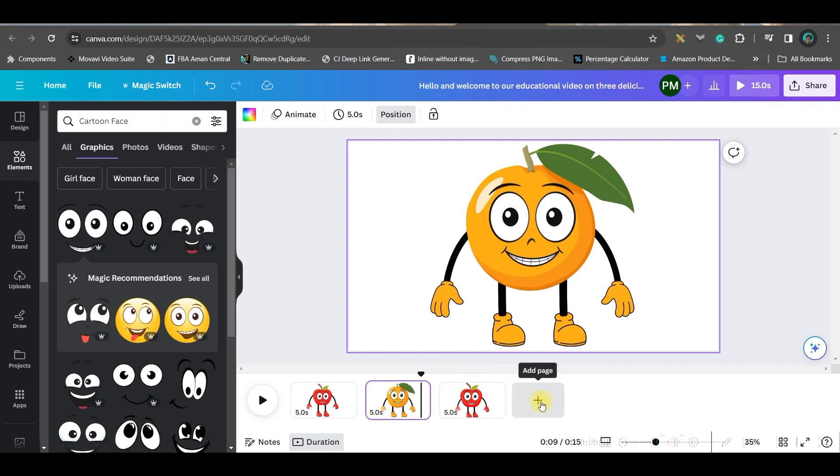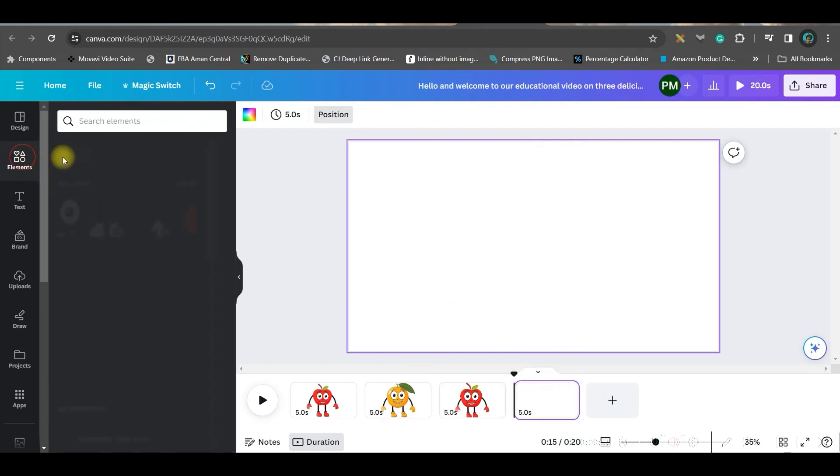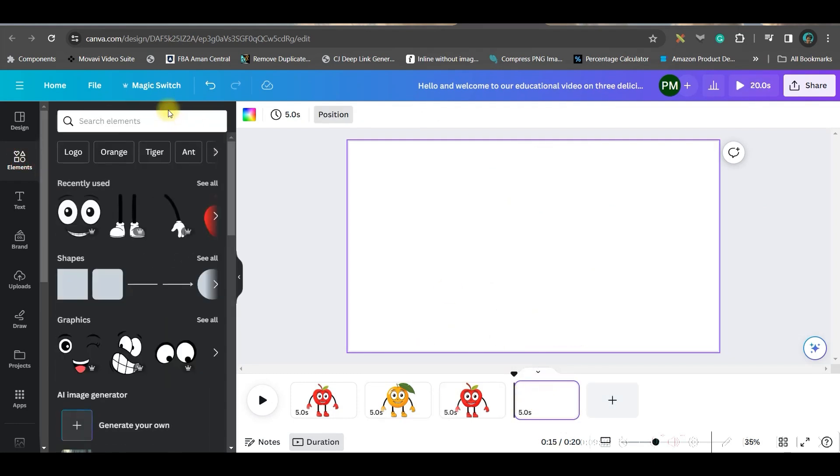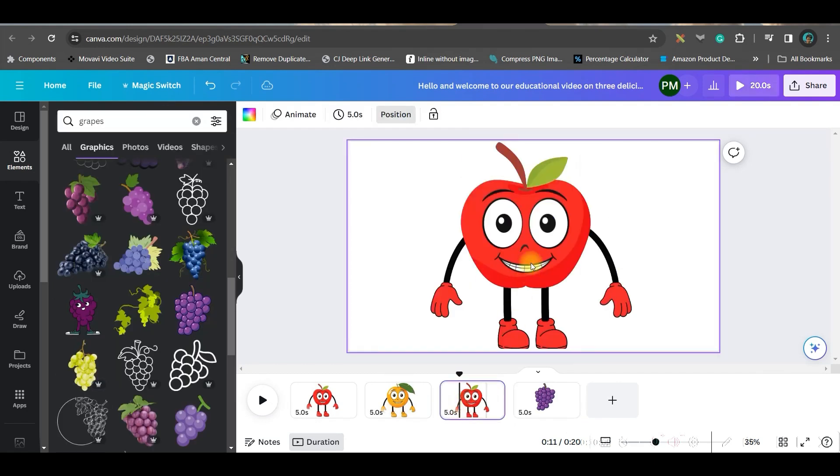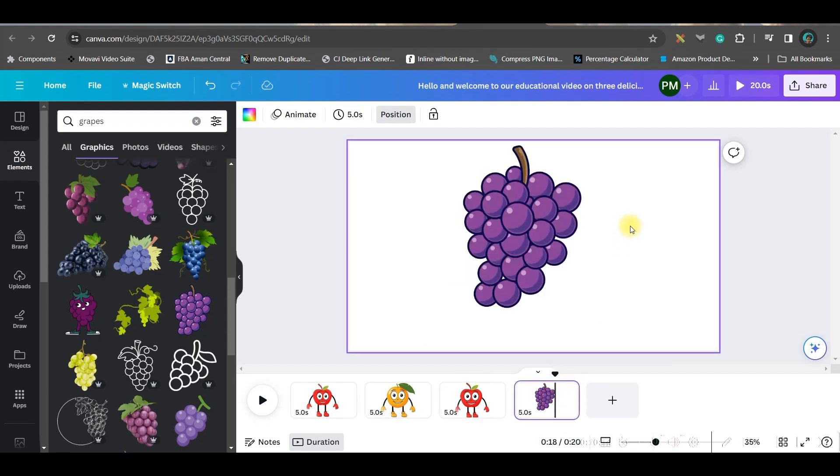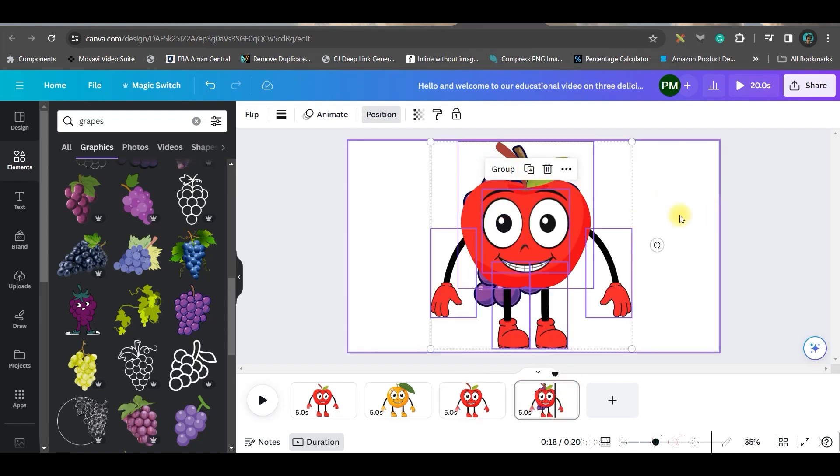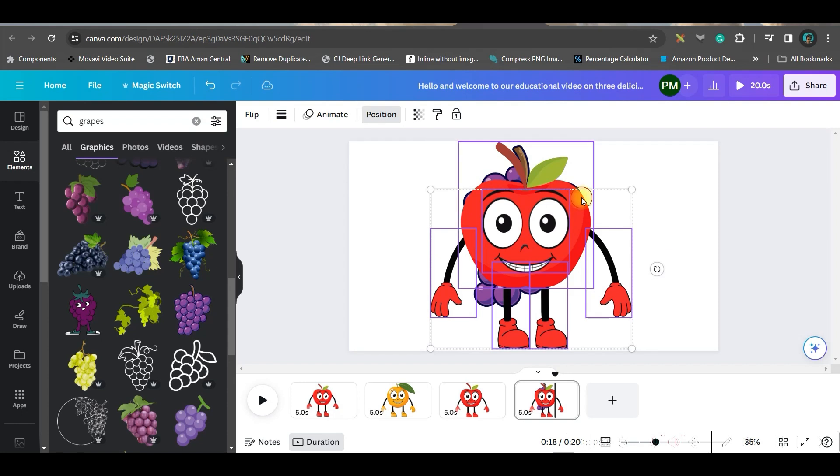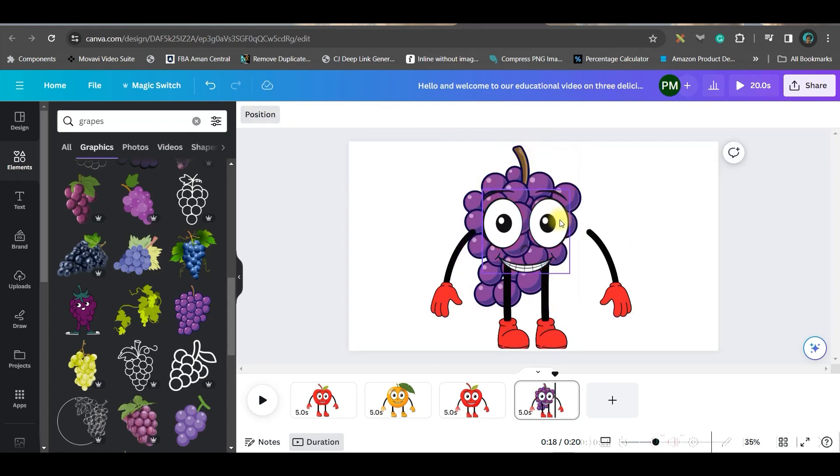If you don't give the exact same keyword, you won't get the satisfactory element. Choose the one which is suitable. I'll just enlarge it a little. Then select all the limbs together and group them. Now like this, I've created orange as well. To create the next one, which is grapes, I just need the grapes from here. I'll copy this and paste it here. Ungroup it, then keeping shift pressed, I will delete the apple.